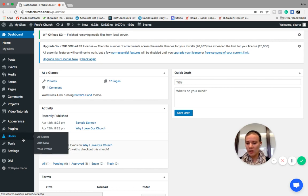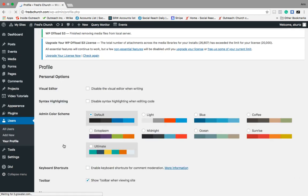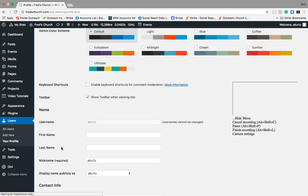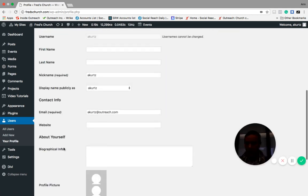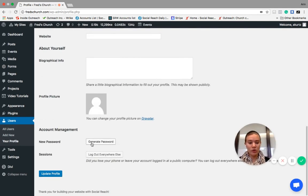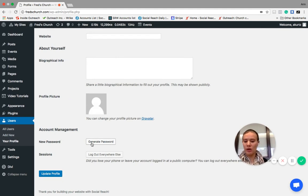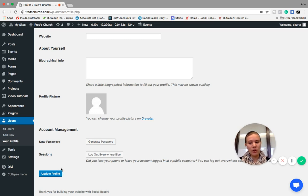So if you ever need to go and change your password, you can go into users and then your profile. You scroll down to the bottom here, you'll see that you can generate a new password. It'll auto populate one that's a bunch of random numbers and letters and then you can change it to one that you'll remember and then you can do update profile.